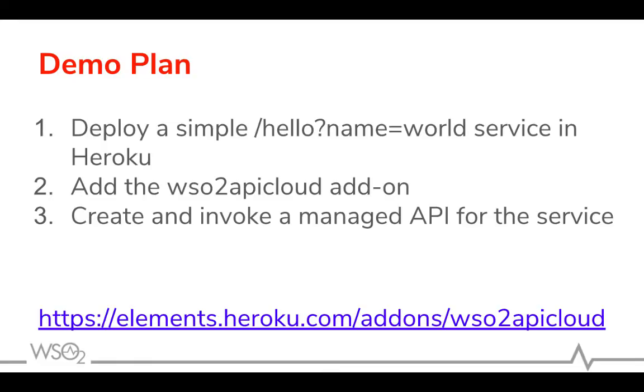We've created a simple app, defined an API on top of it, added add-on. For more information, find add-on in Heroku.